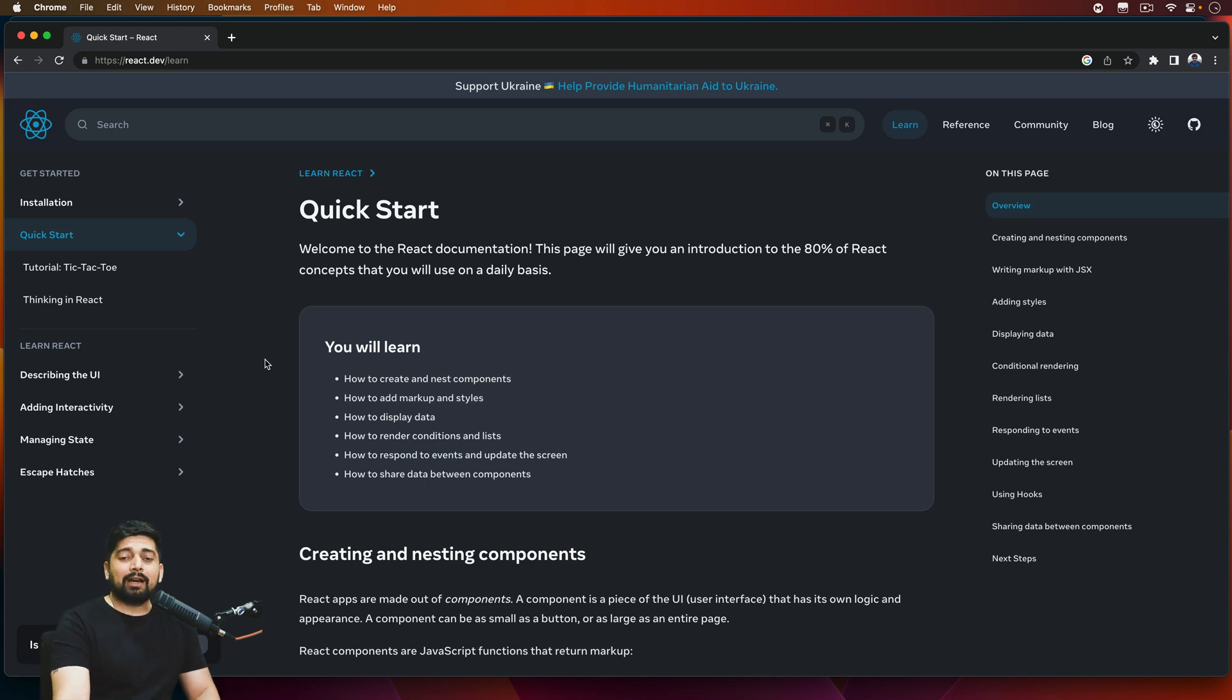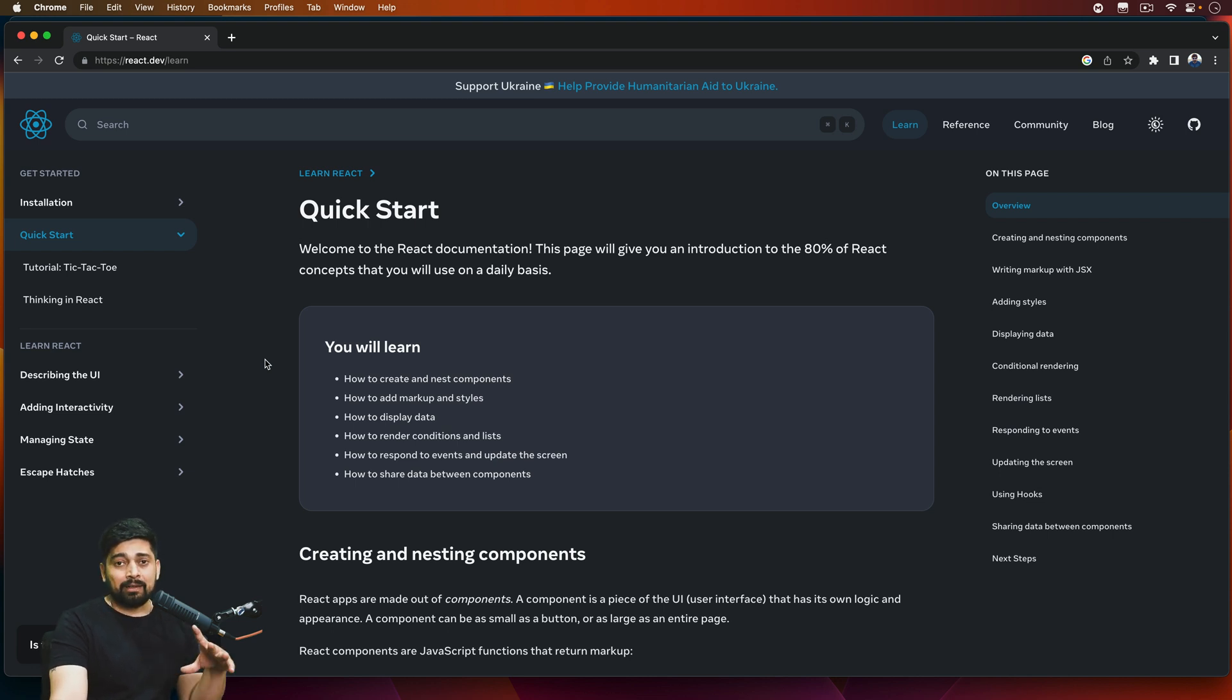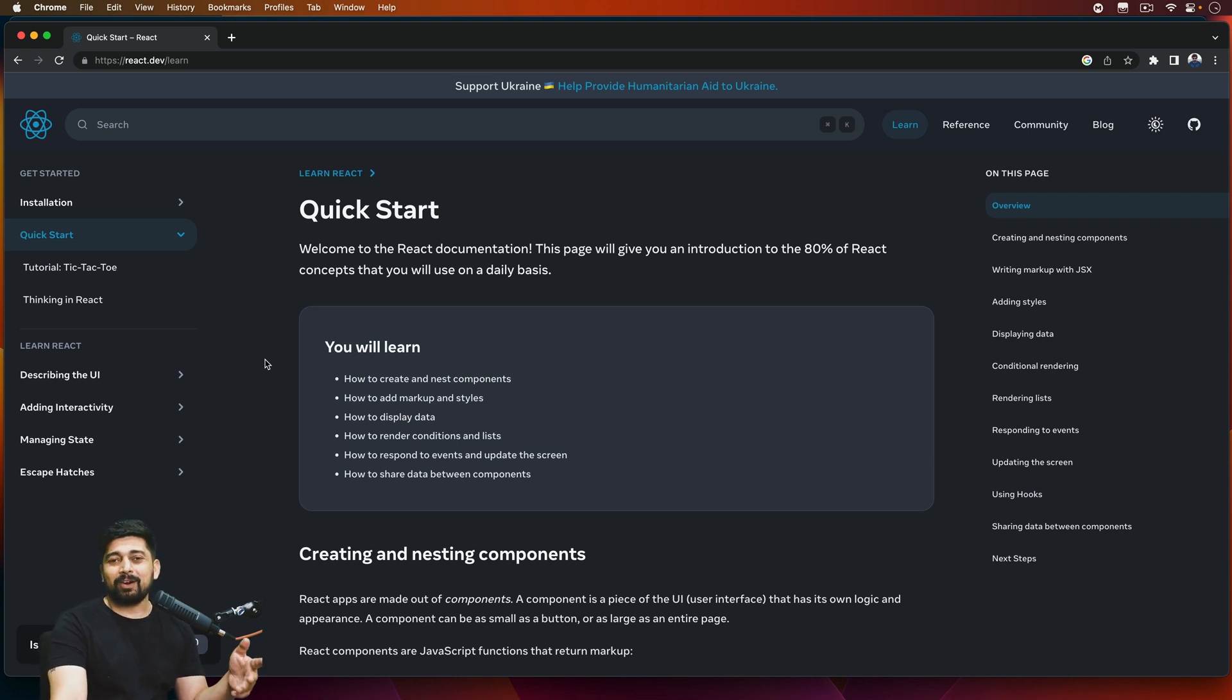A lot of people said that hey, there might be some projects which might be supporting class-based components, but for all those projects, all those legacy, now is the time that you officially move on to functional components and rewrite your code base. So it's official now that you can almost forget about the class-based component.